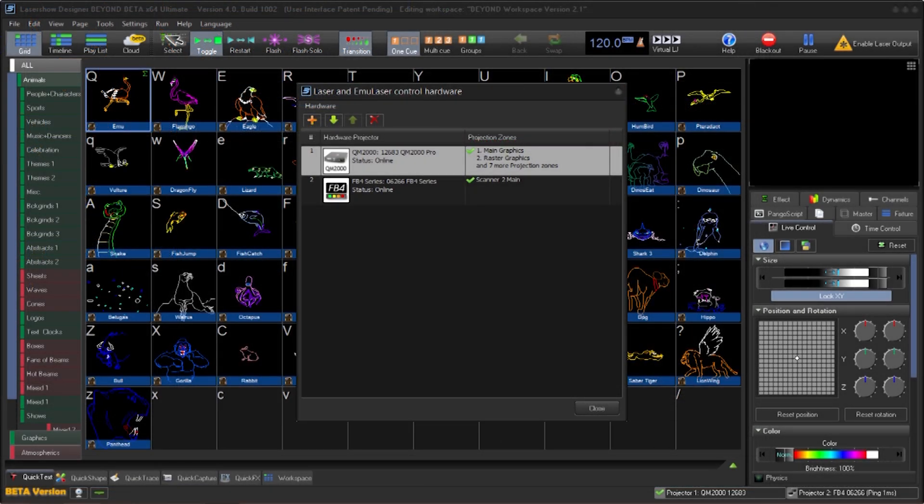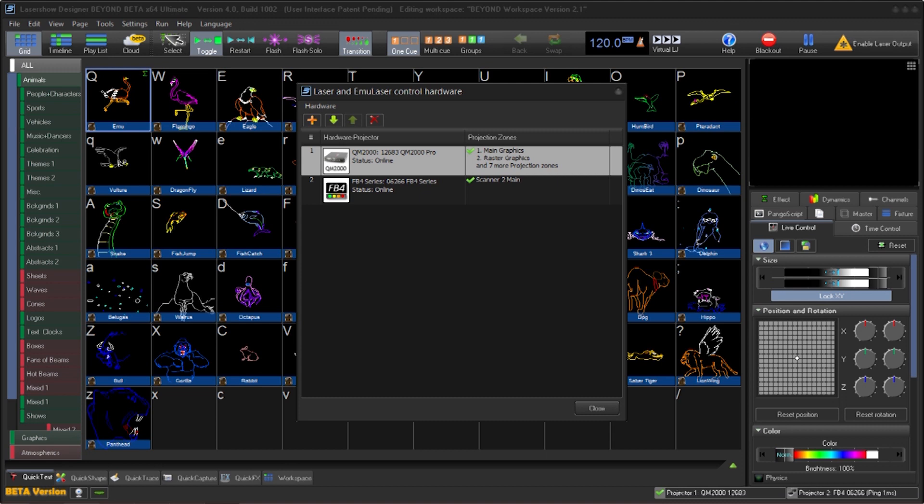Once completed, the FB4 will restart. If Pangolin Beyond does not detect this, you could safely click on the close button. From there you can go into the Laser and Emulate Your Control Hardware menu and see the updated FB4.